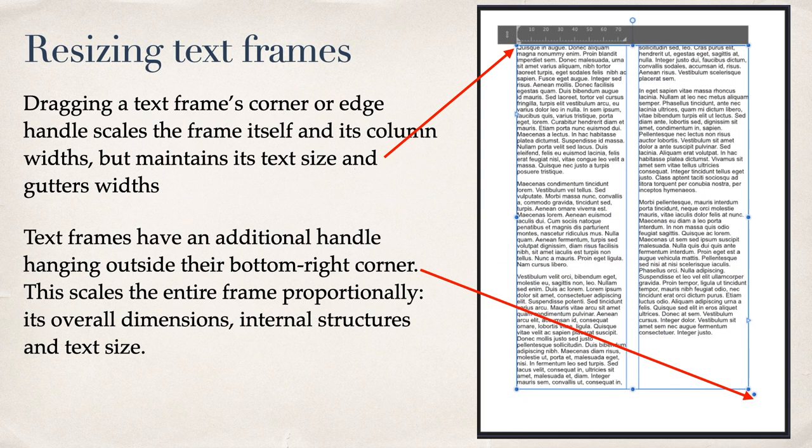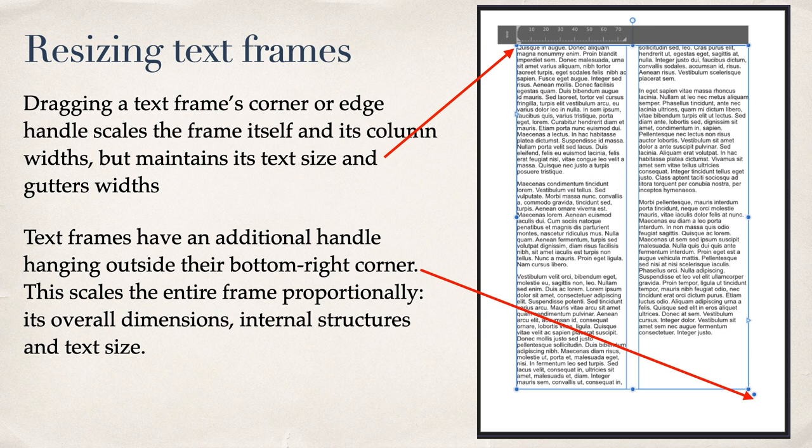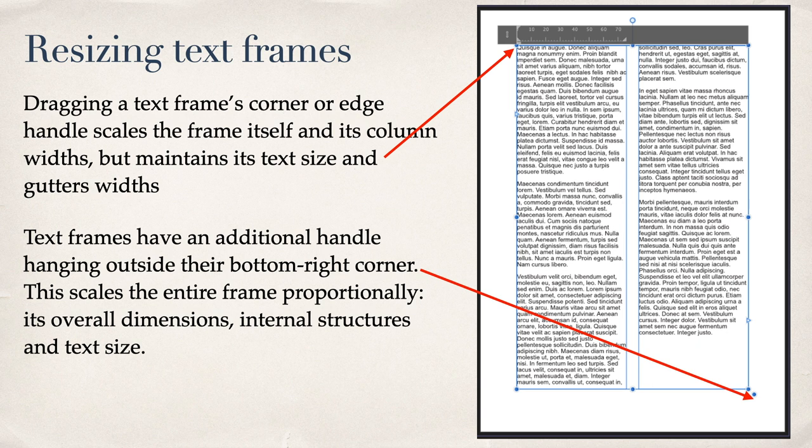Resizing Text Frames. Dragging a text frame's corner or edge handle scales the frame itself and its column widths but maintains its text size and gutter width. Text frames have an additional handle hanging outside their bottom right corner. This scales the entire frame proportionally, its overall dimensions, internal structures, and text size.